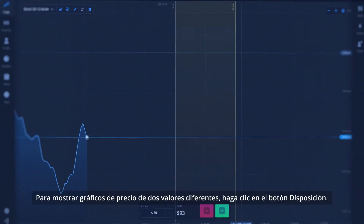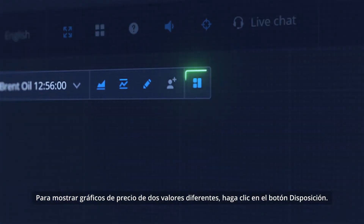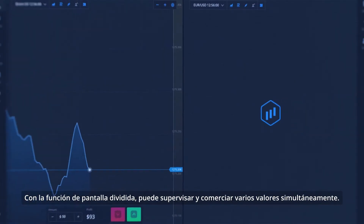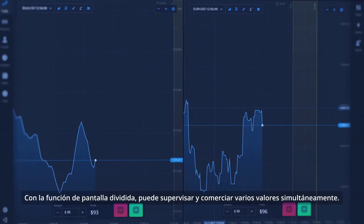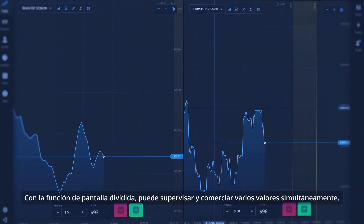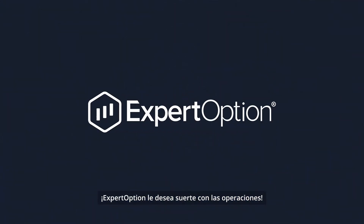To display price graphs for two different assets, click on the Layout button. With the Split Screen function, you can monitor and trade multiple assets simultaneously. ExpertOption wishes you successful trading.